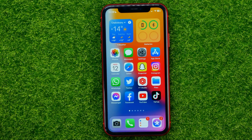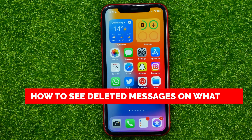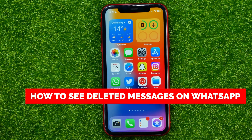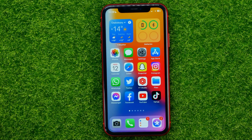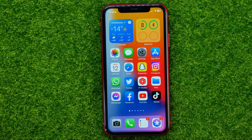In this video I'm going to show you how you can easily see deleted messages on WhatsApp. Be sure to watch the video to the very end so you don't make any mistakes, and don't forget to like this video and subscribe to my channel.